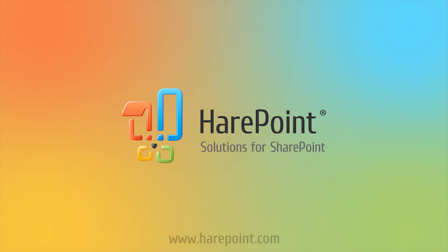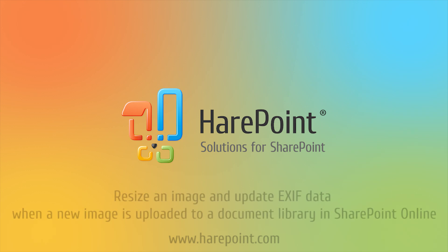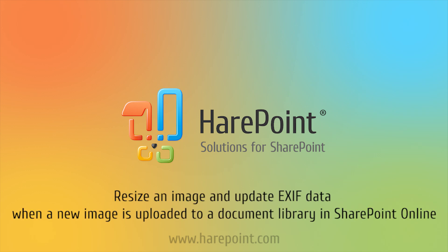Hi. In this video, we will take a look at a simple workflow that will resize an image and update EXIF data when a new image is uploaded to a document library in SharePoint Online.